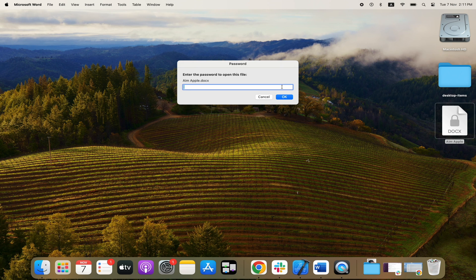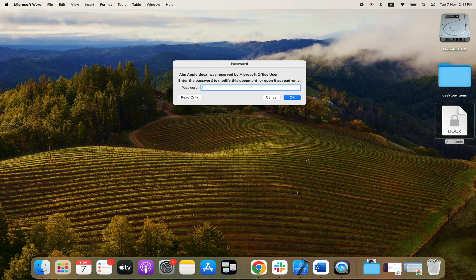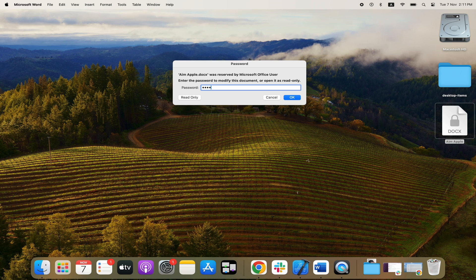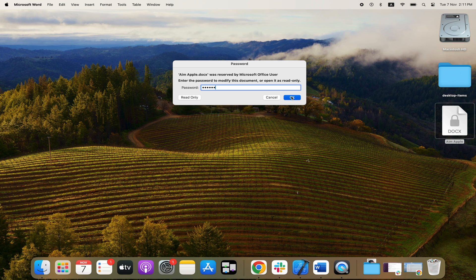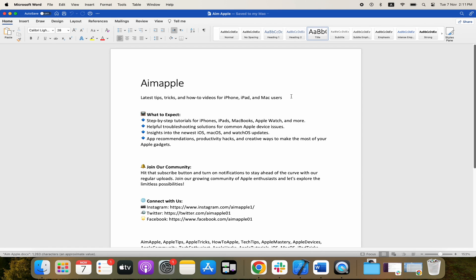It asks for the password that we selected, and we click on OK. Then it's asking for a second password to be able to modify the document. We could just click on Read Only, and that would allow us to open and view the document but not make any changes to it. So we'll add this password here, click on OK, and now we should have full access to the document.